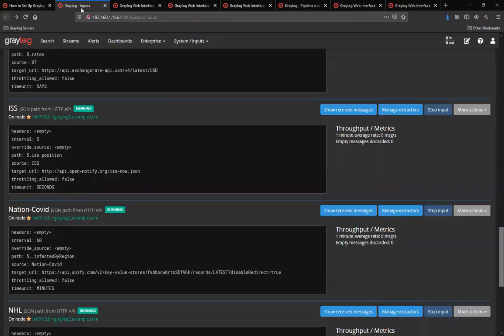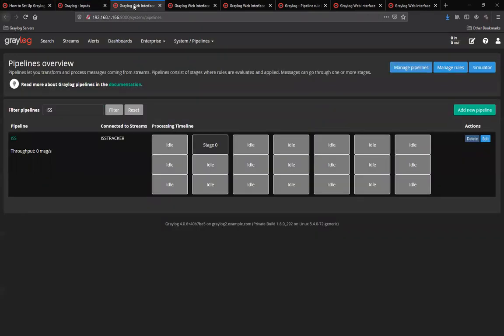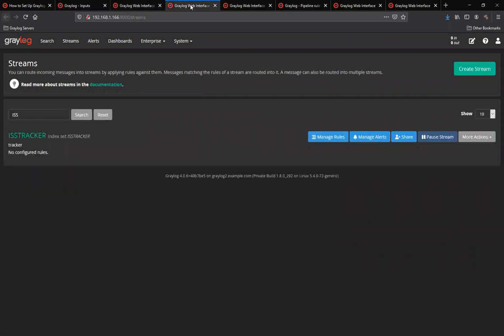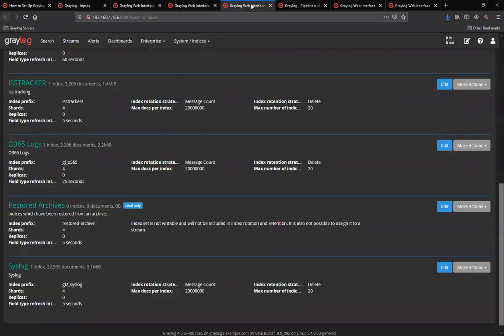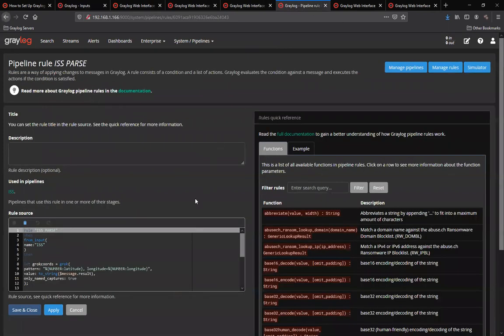First, what we did was create an input for the actual source. Then we created a pipeline, a stream, and an index, had them all connected. And then finally, creating a rule.